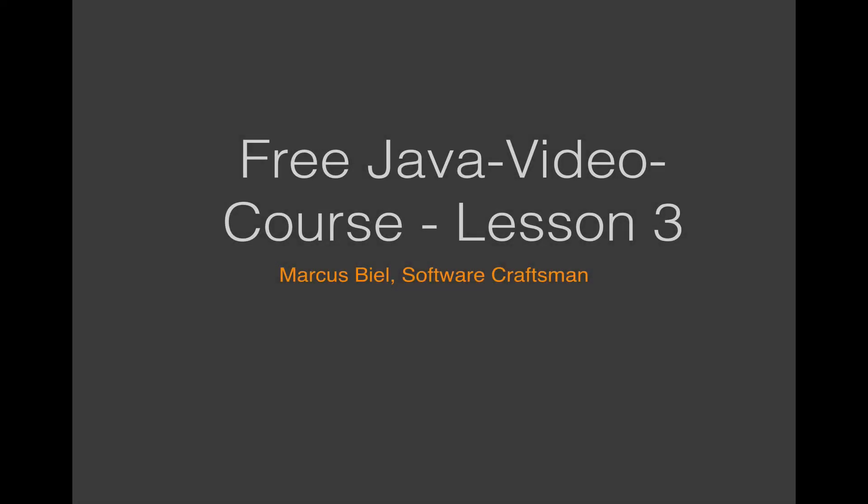Hi! Welcome to my free Java video course, Lesson 3. My name is Markus Biel. I'm a Software Craftsman with 14 years of experience in Java.